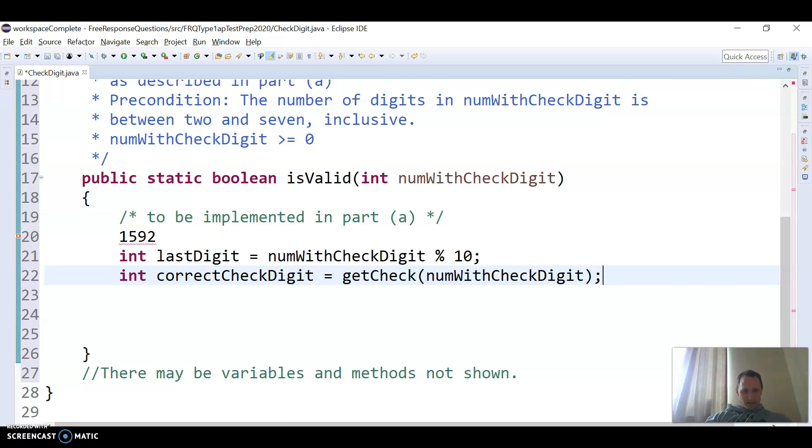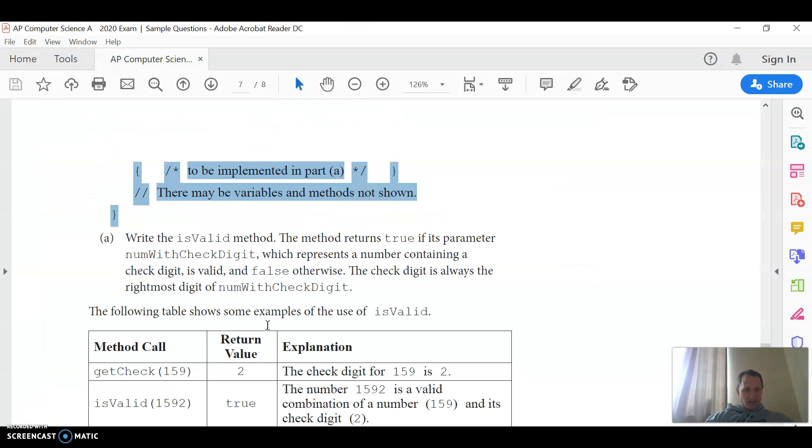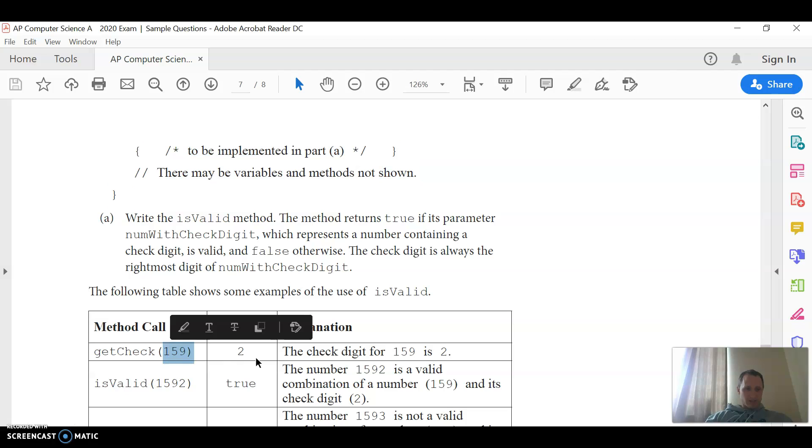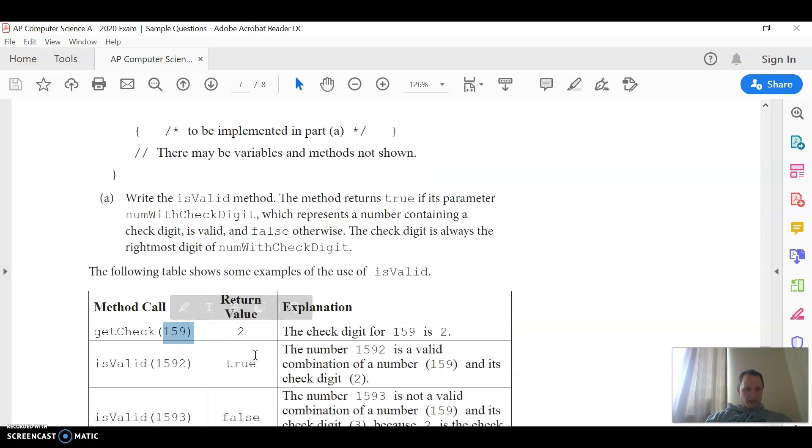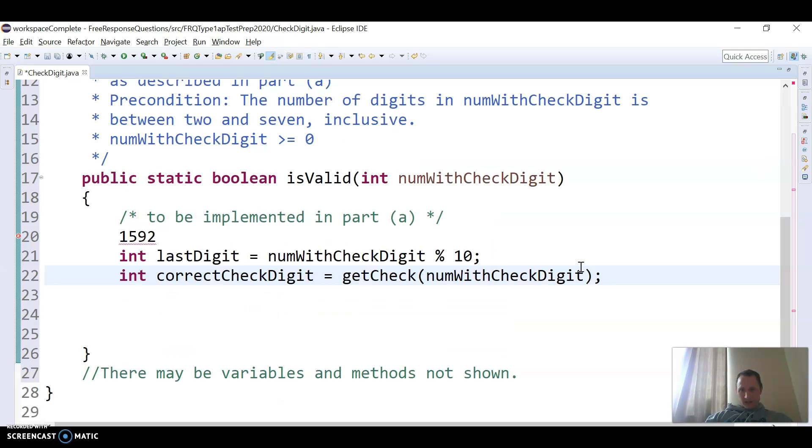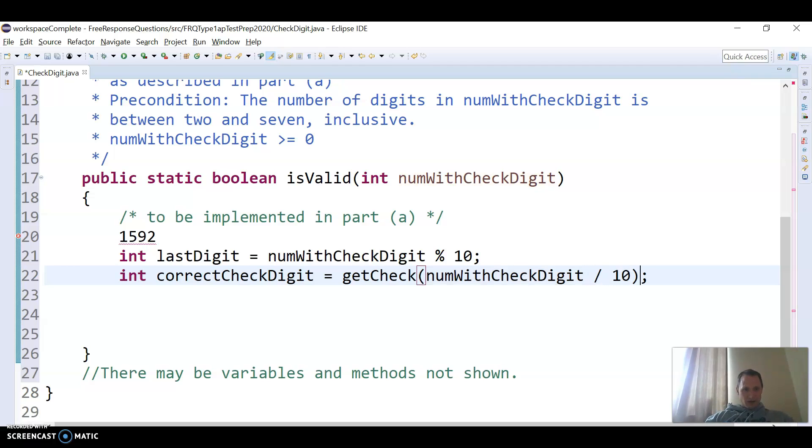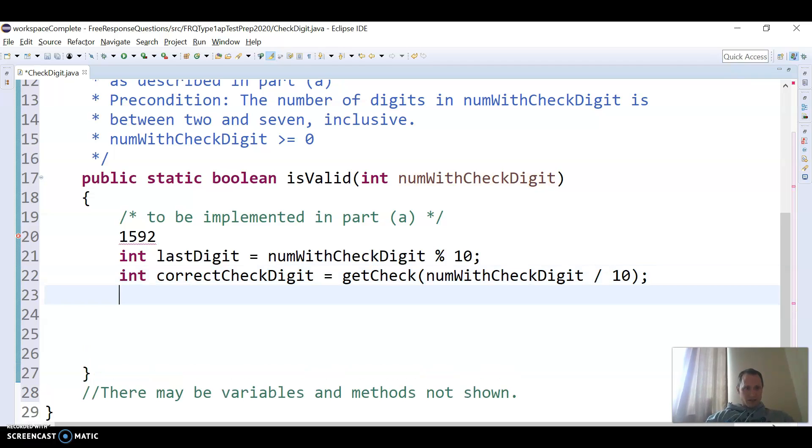I'm not going to do that, because if you look at the example, we want to call it with everything except the last digit. So in order to do that, I have to do divide by 10, so call that, so that's the correct digit.